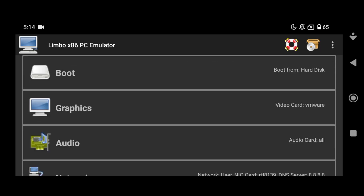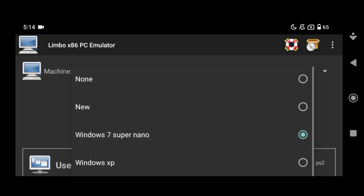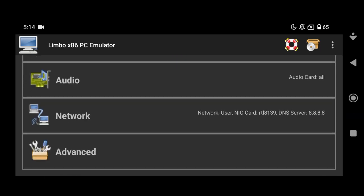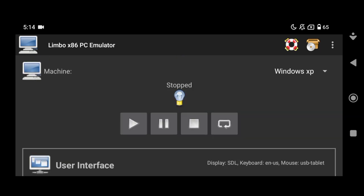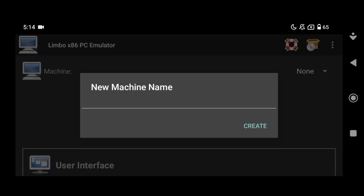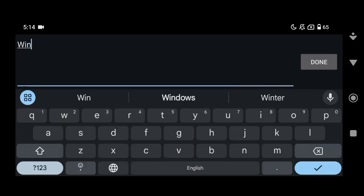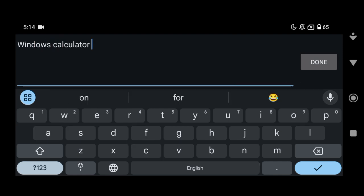It also takes too much time — around 1 hour. I will try to make a video on it. Next is Windows XP that I downloaded from YouTube. So first of all, let me just create a new virtual machine that I will name 'Windows Calculator'.